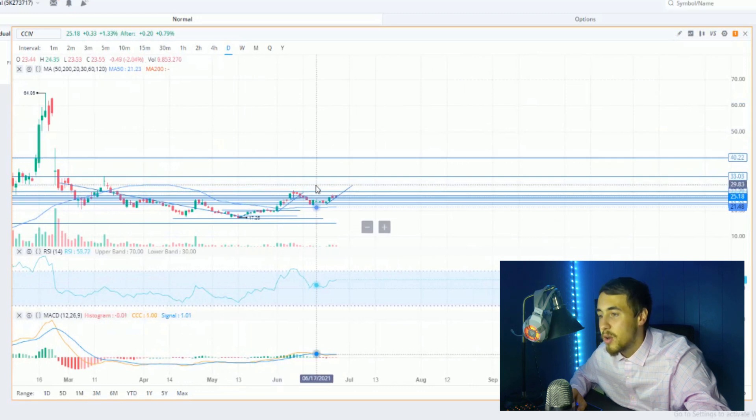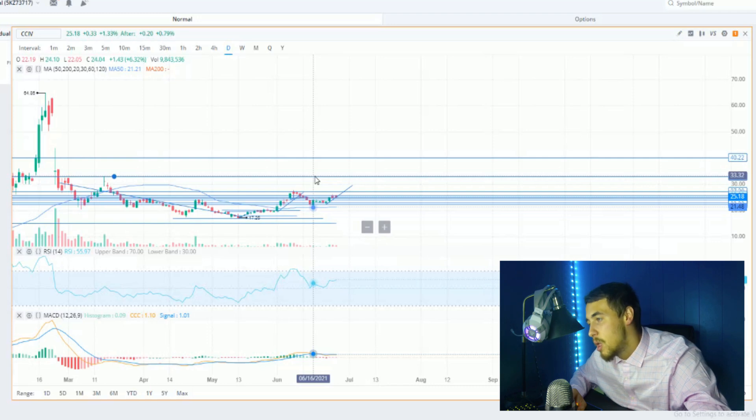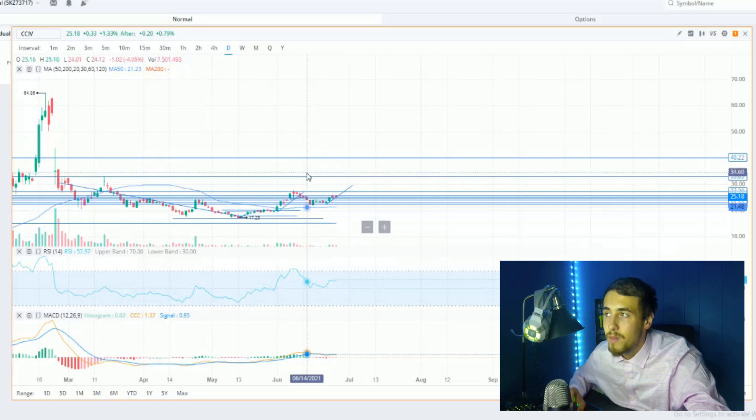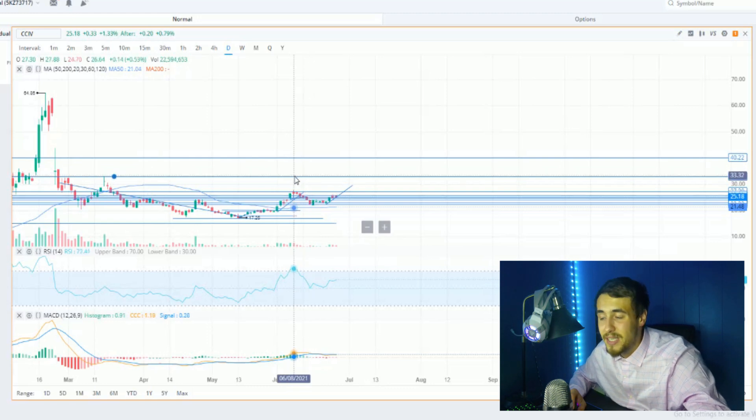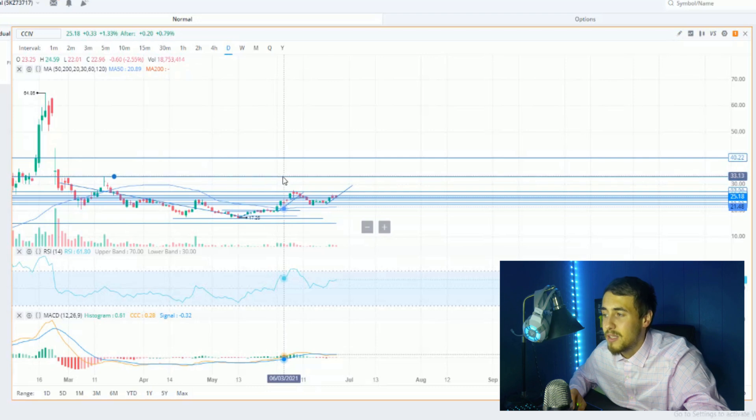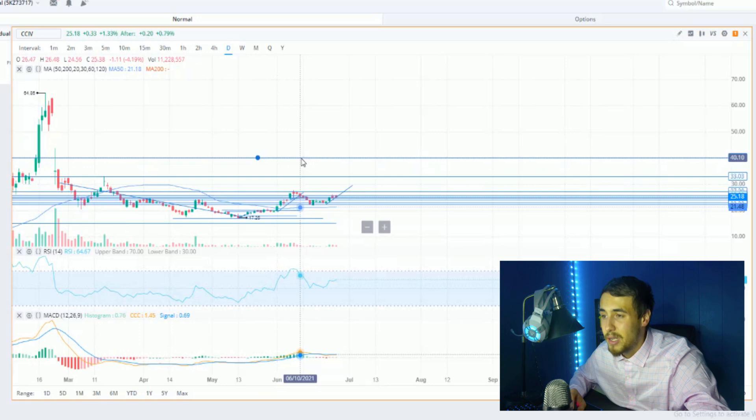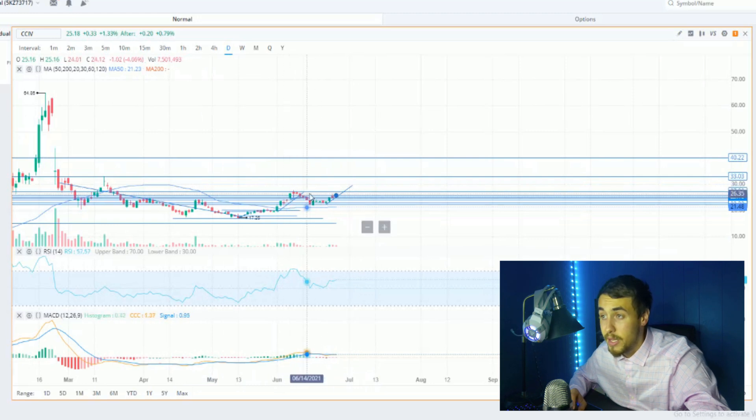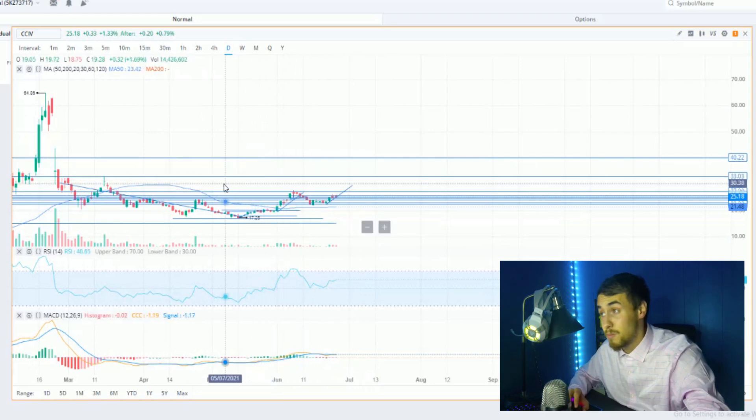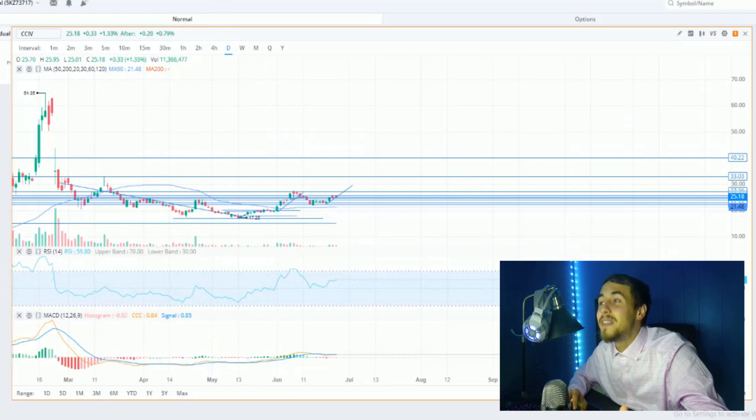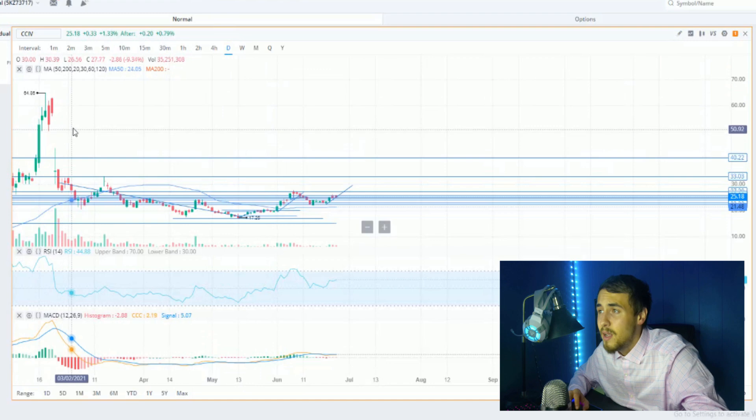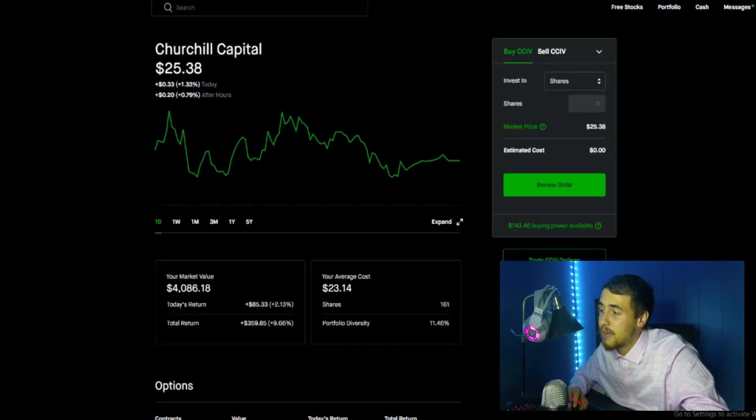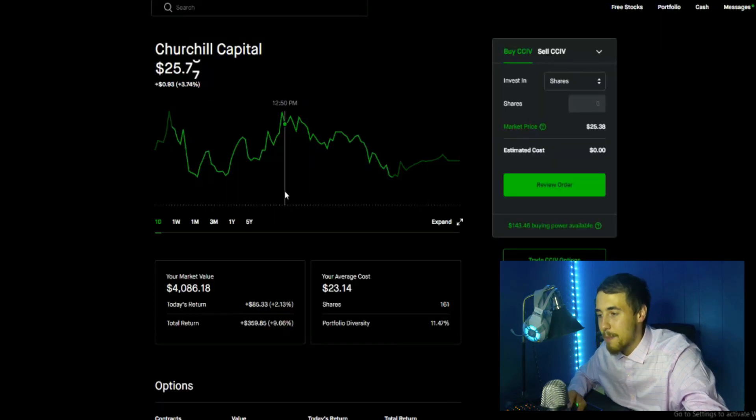If we break that guys, we have pretty much zero resistance or zero credible resistance after that $28 level. $33 could be seen as some level of resistance, probably psychological, but if we do get a short squeeze going on with people FOMO buying in and we do see options activity leading to a bit of a gamma squeeze as well, then we could definitely blow past this $33 price point. And then the next level of resistance would be a psychological level at about $40, nothing too credible here above this $28 price point. So anything is possible here guys, literally we could go insane on CCIV.